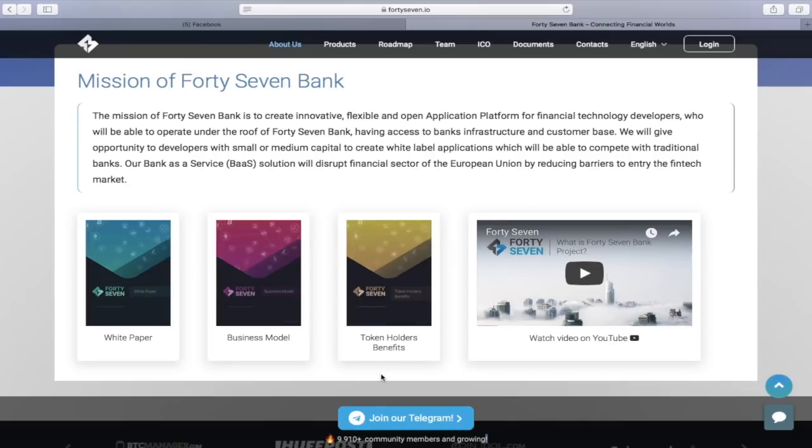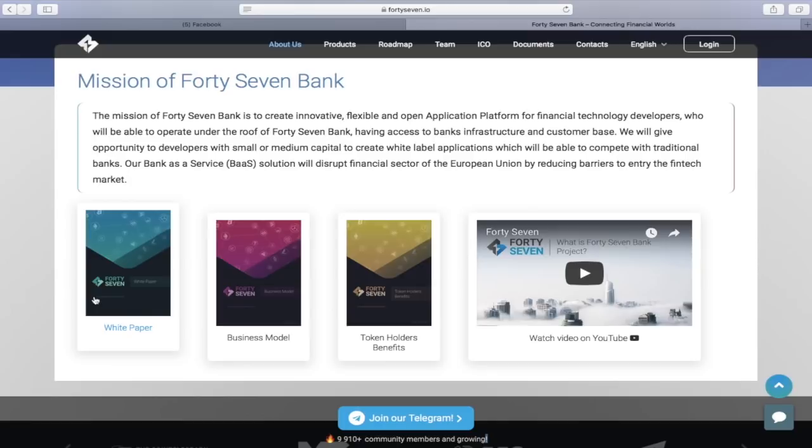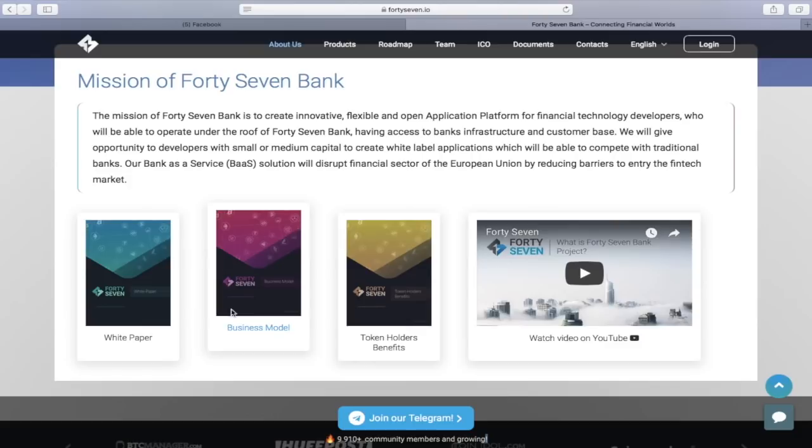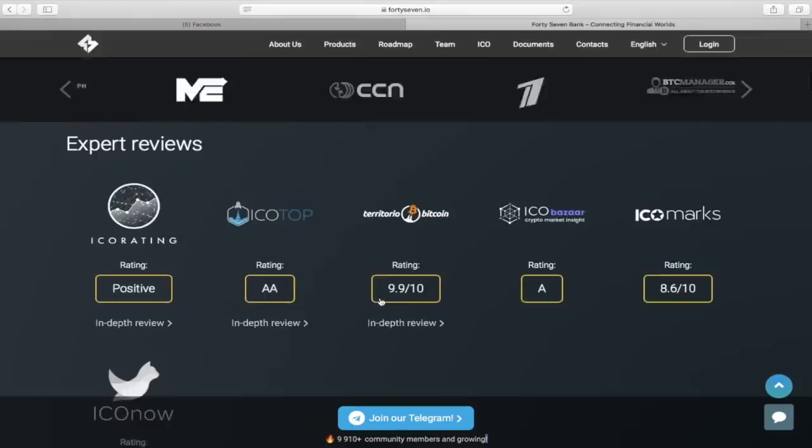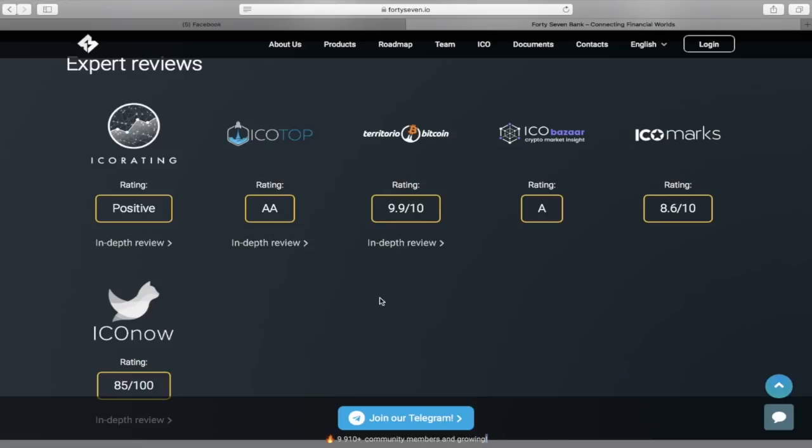Also, there are three links to very interesting and important parts of the project: the white paper, the business model, and the benefits of token holders. For each one, I suggest that you read this information in more detail because it's one of the most important. But as it takes a lot of time, we will continue.